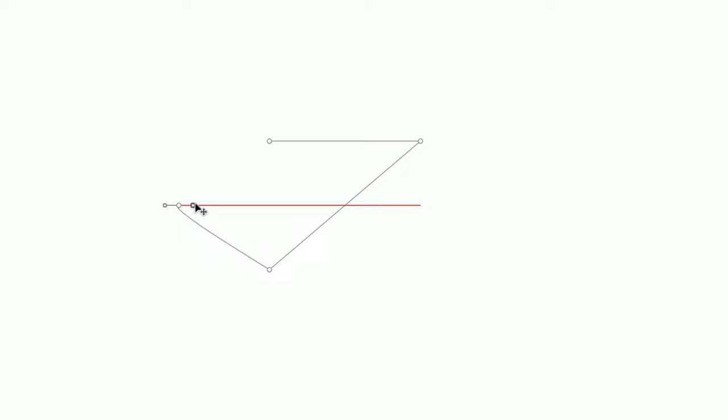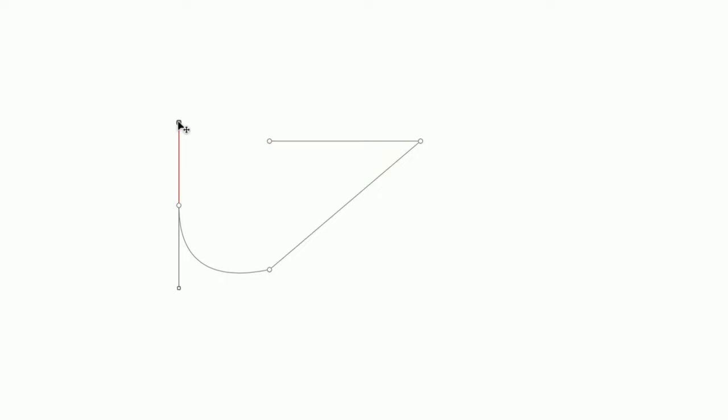If you click and drag when creating a point, you'll create a mirrored point, with a curved path also known as a bezier curve, which you can control using the handles connected to the point.